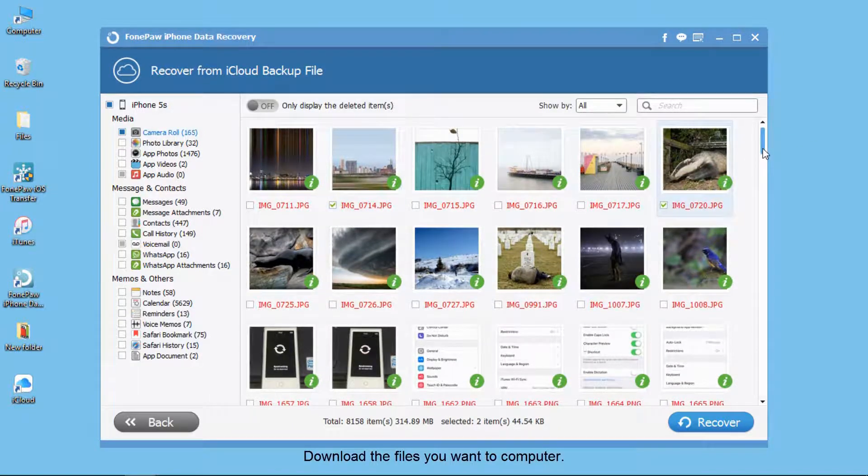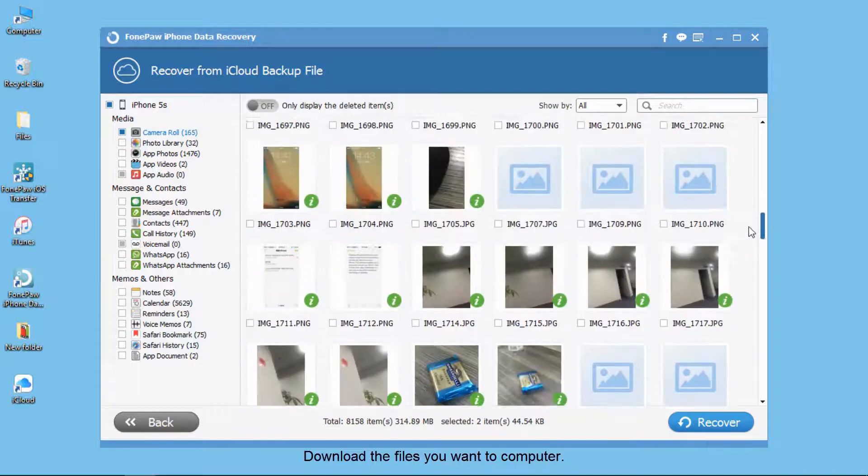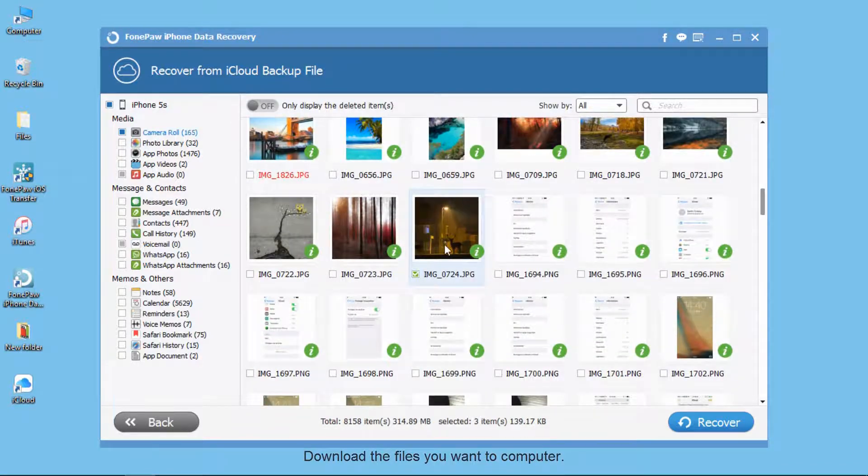You can also recover them if you like. Select the photos you want and recover them to your computer.